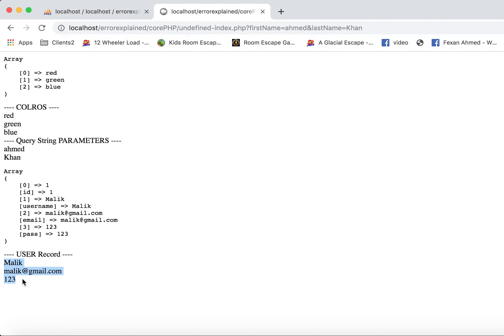So now you have seen that we faced three different undefined offset and undefined index errors and how we fixed them. Please don't forget to subscribe if this was helpful to you.